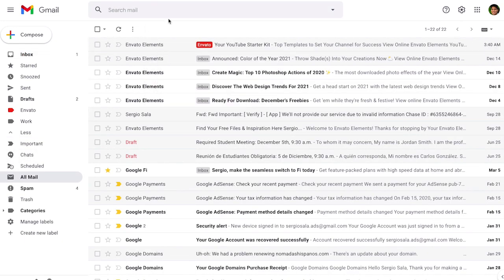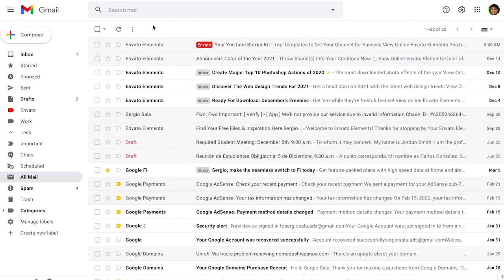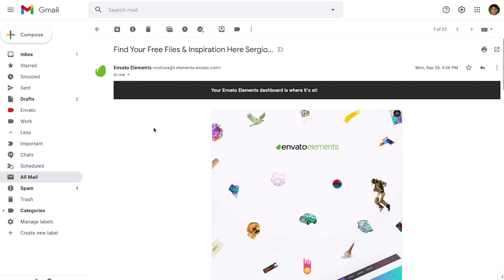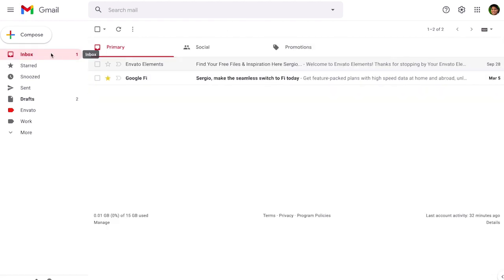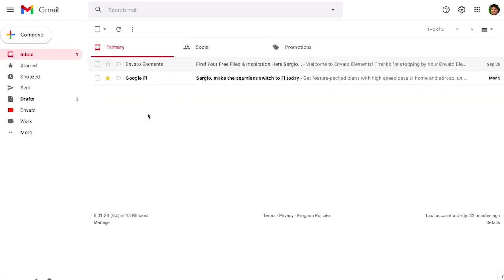If you accidentally archive a message you can return it to your inbox. So find the message that you archived and then in the options here there's an icon that says move to inbox, just click on it and then go back to your inbox and you're going to find it back there.